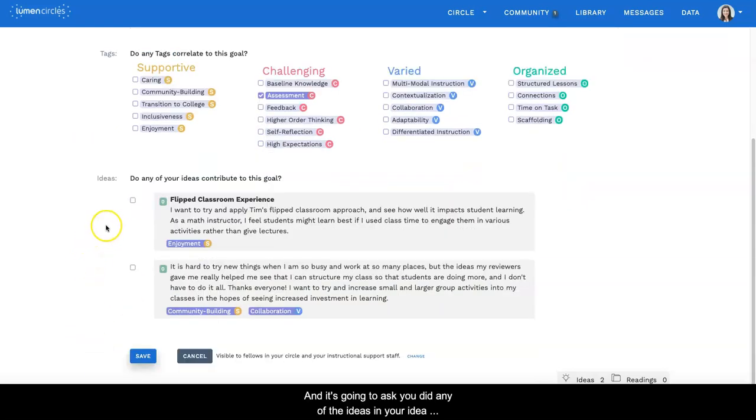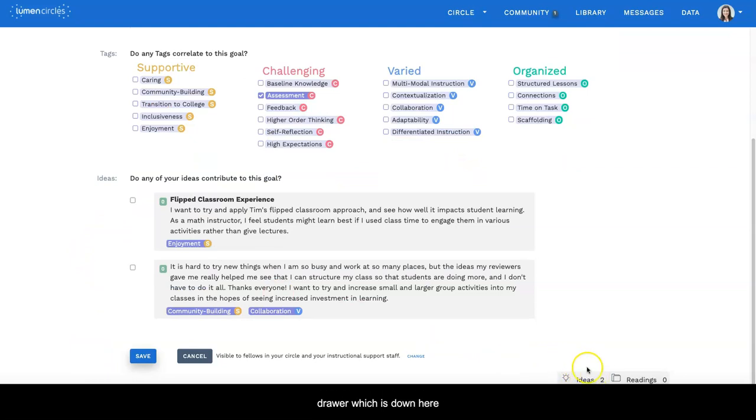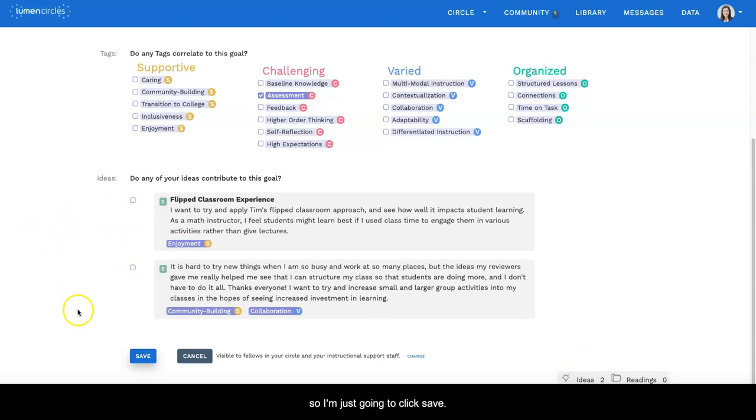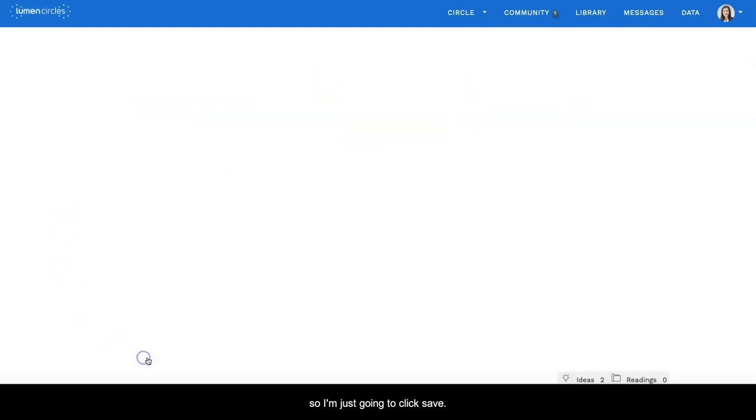And then it's going to ask you: did any of the ideas in your idea drawer, which is down here, match this or contribute to achieving this goal? And not really, so I'm just going to click save.